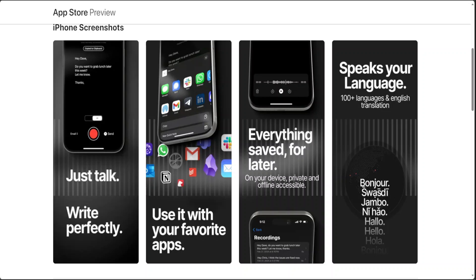The app's efficiency is unmatched. Super Whisper enables you to write up to five times faster than typing. This speed combined with the hands-free nature of voice input allows you to stay more engaged with your surroundings while capturing your thoughts and ideas.